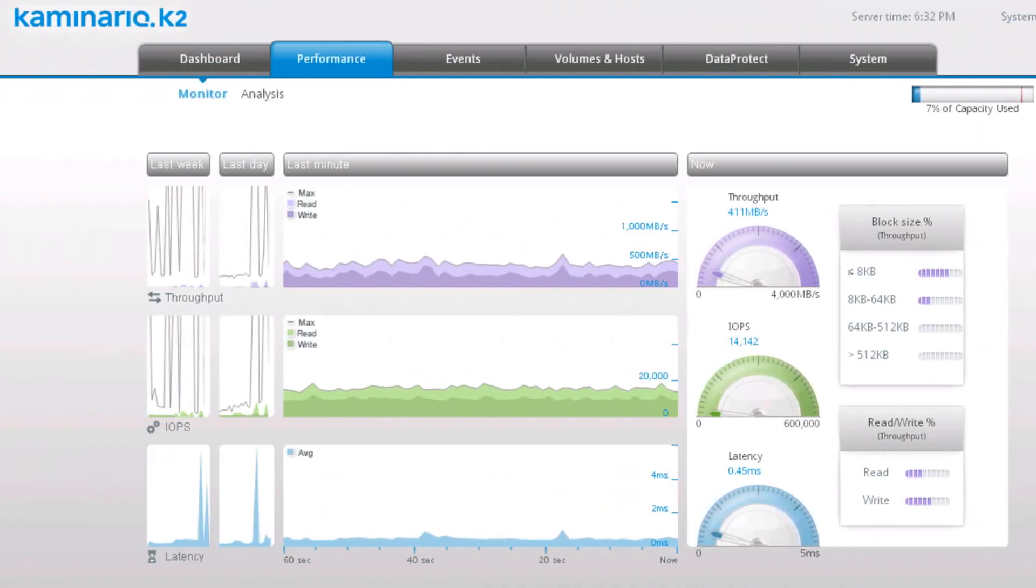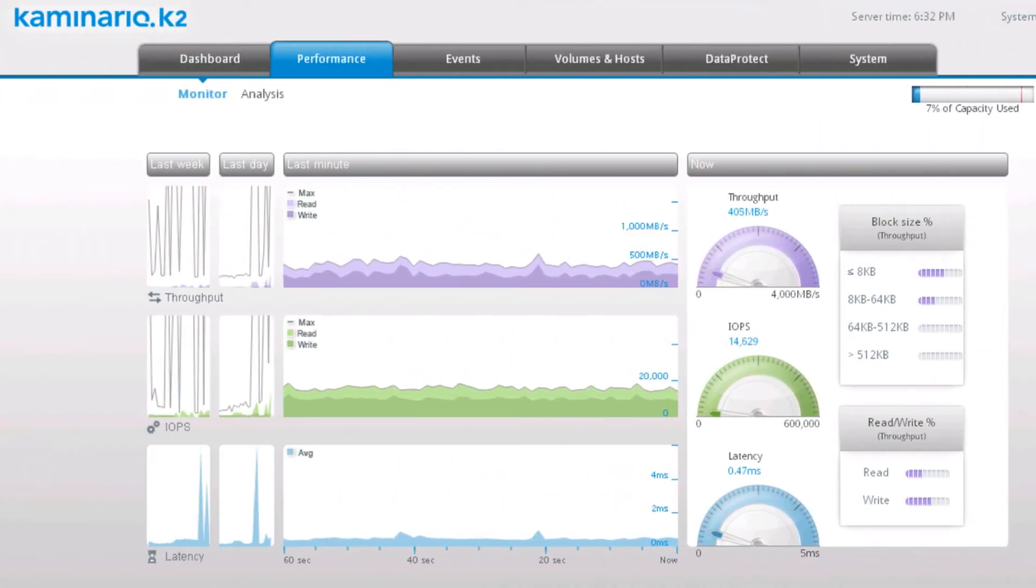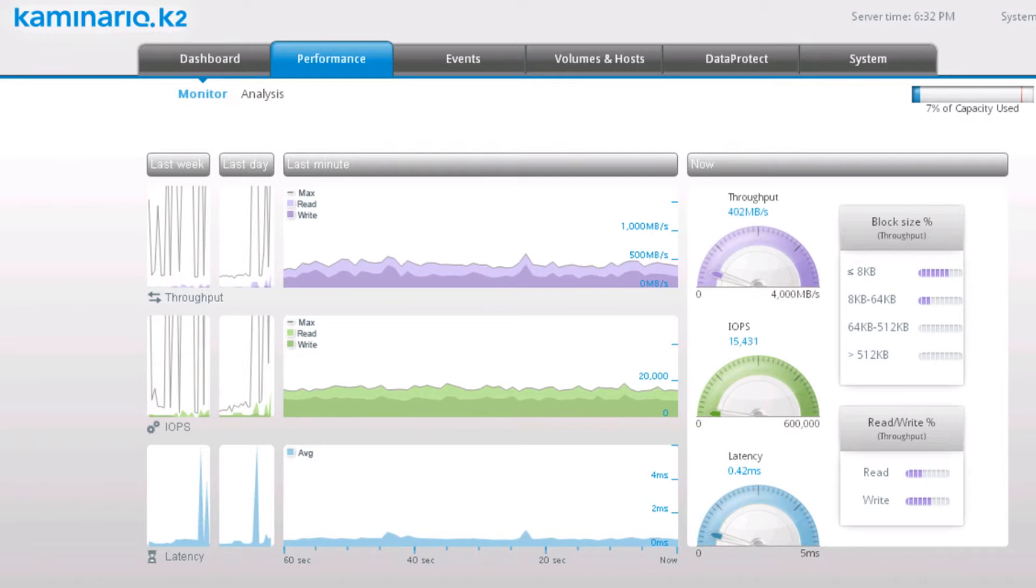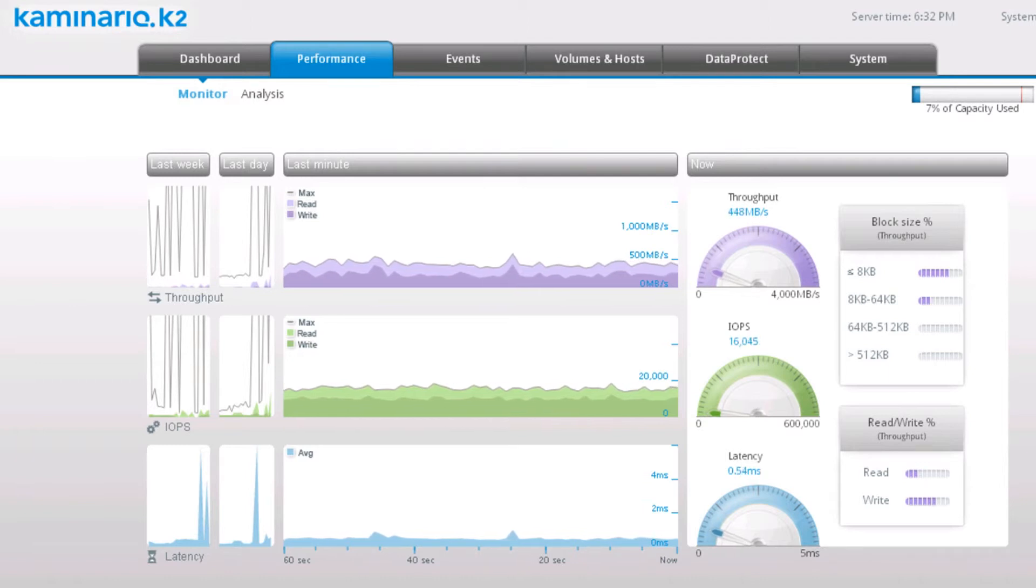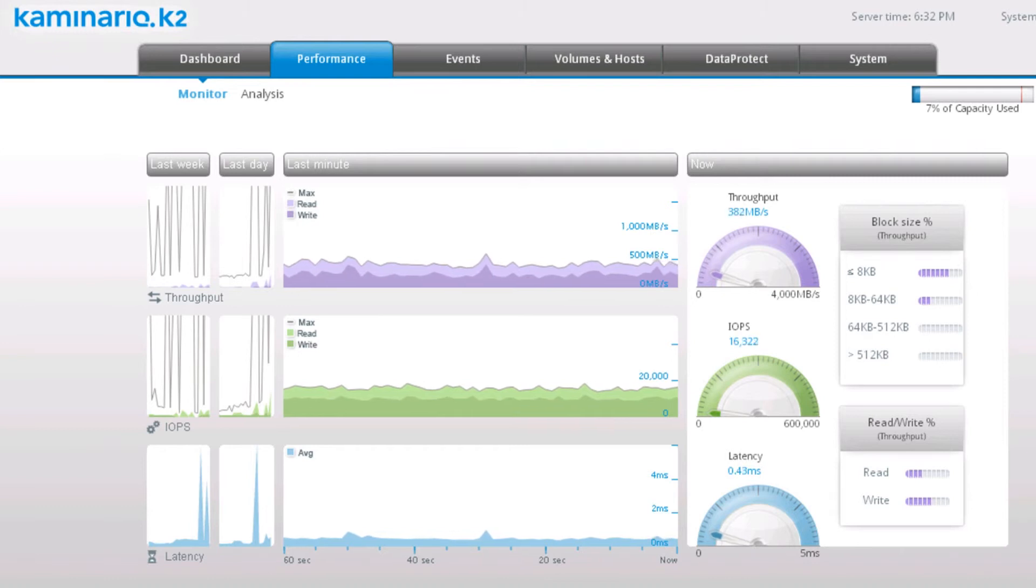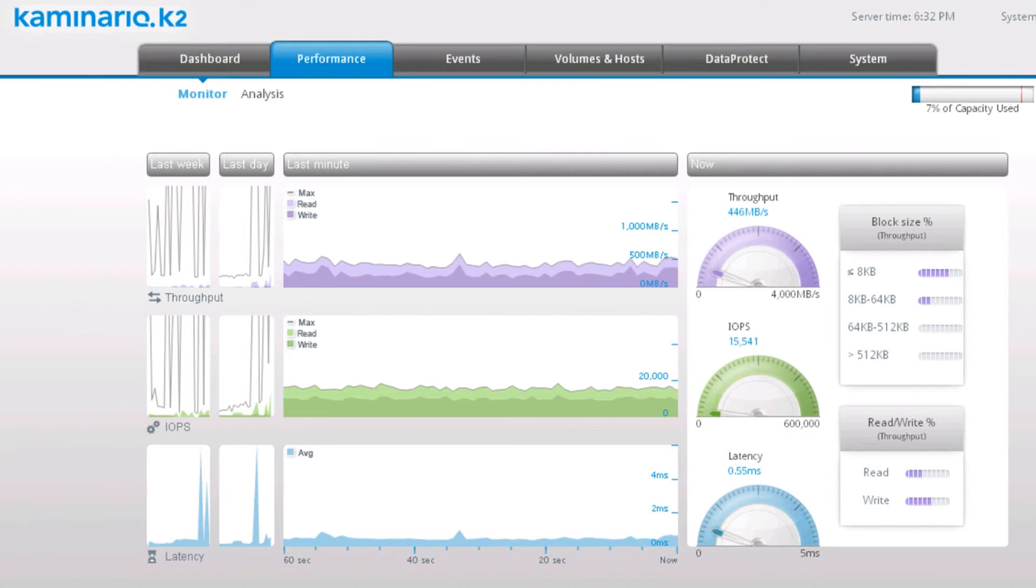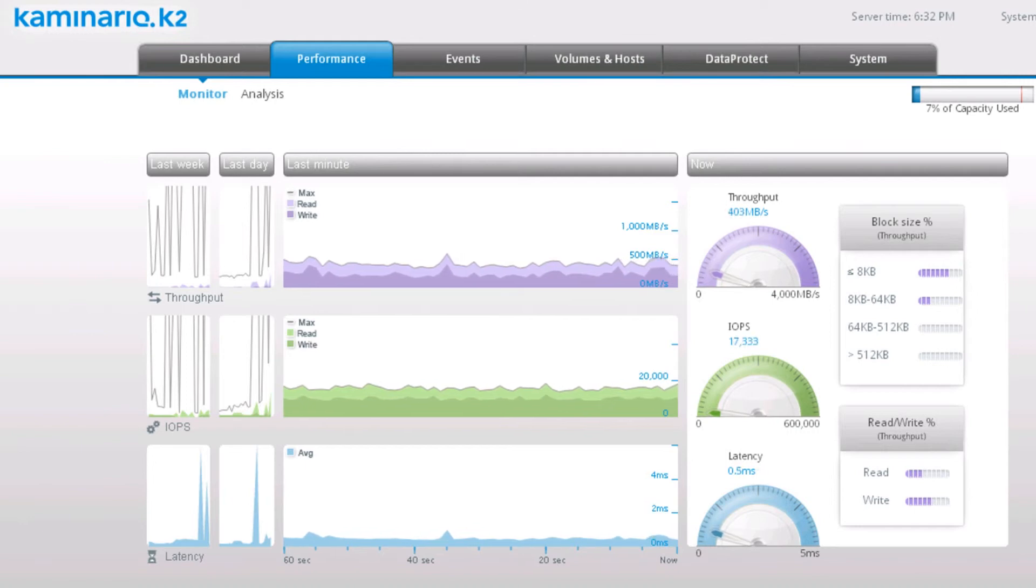We can now see a workload of 1,250 desktop users running at the same time. The ViewPlanner test is about 4 hours long and reports in detail the response time of the various operations. For this test, we get an average response time that's well below the 1 second limit of the ViewPlanner benchmark.